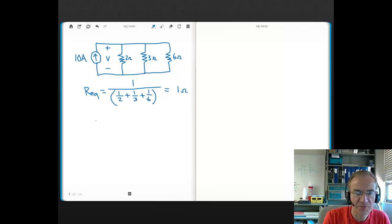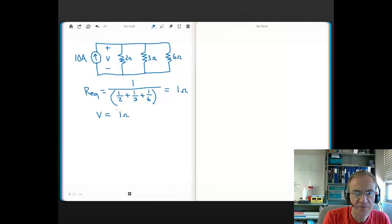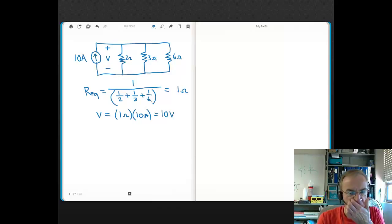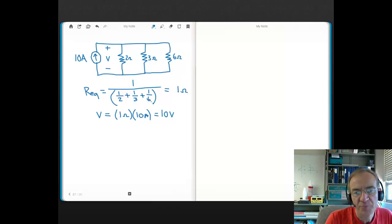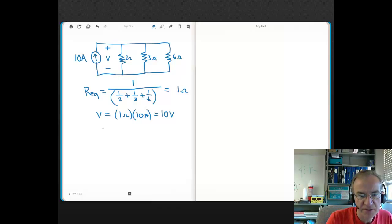Our REQ is 1 ohm. The voltage across the parallel elements is REQ times I, so 1 ohm times 10 amps equals 10 volts. There are 10 volts across each of those parallel resistors. To find the current through each resistor using Ohm's Law: the current through the 2-ohm resistor is 10 volts divided by 2 ohms.